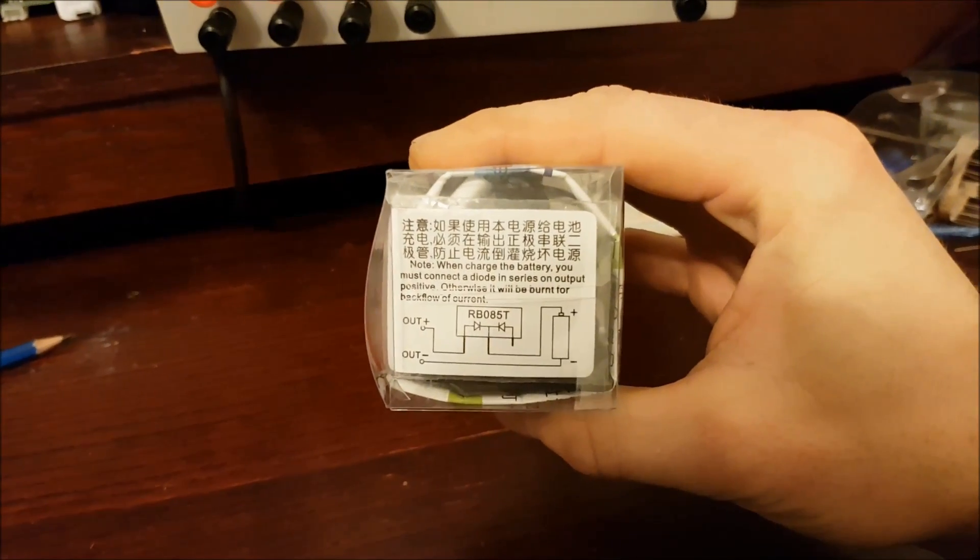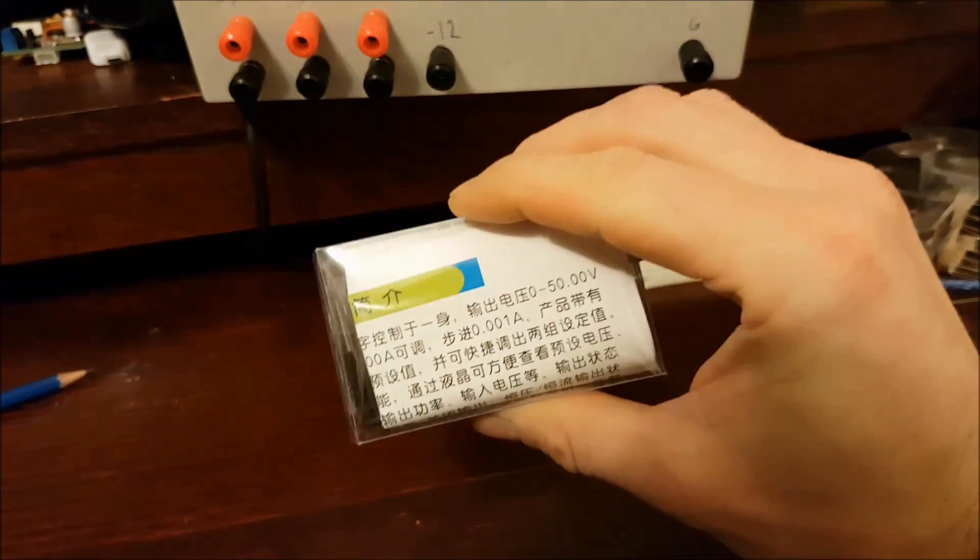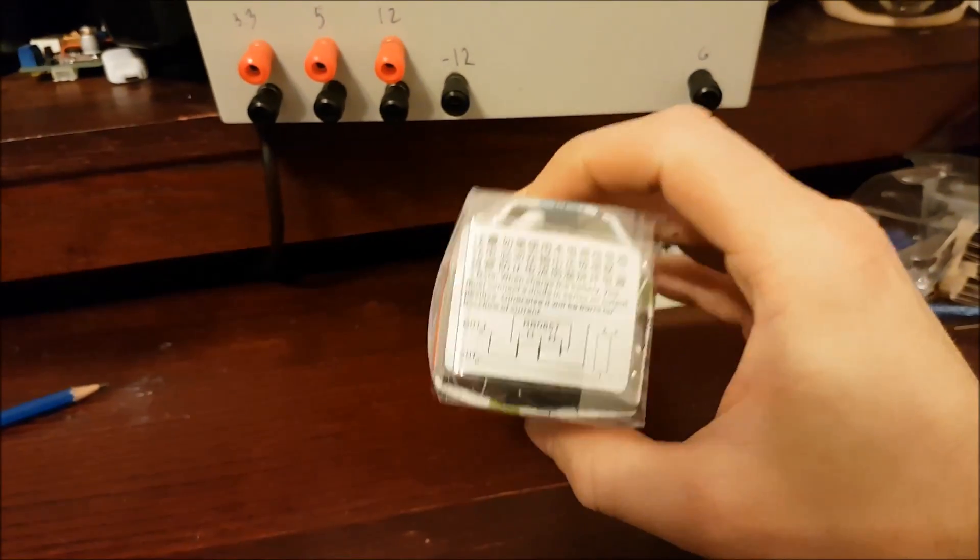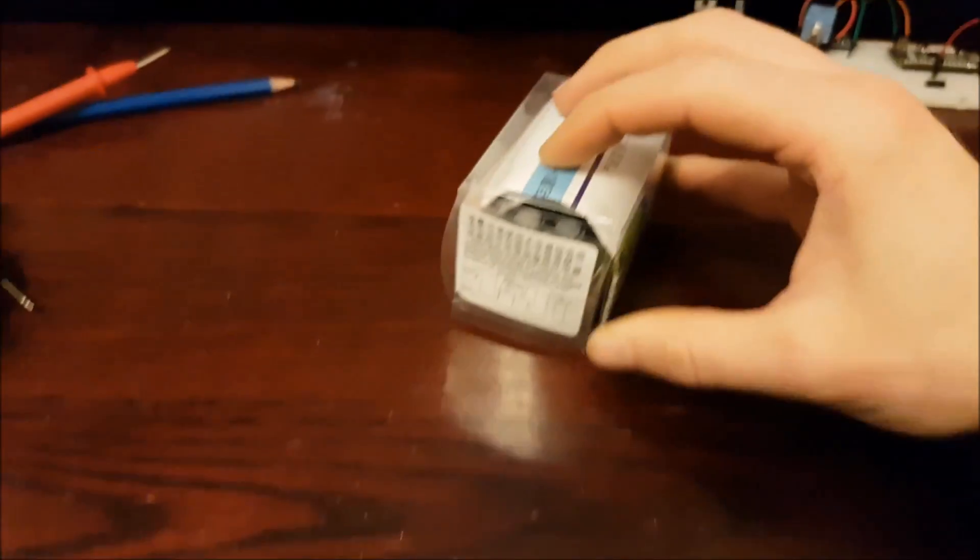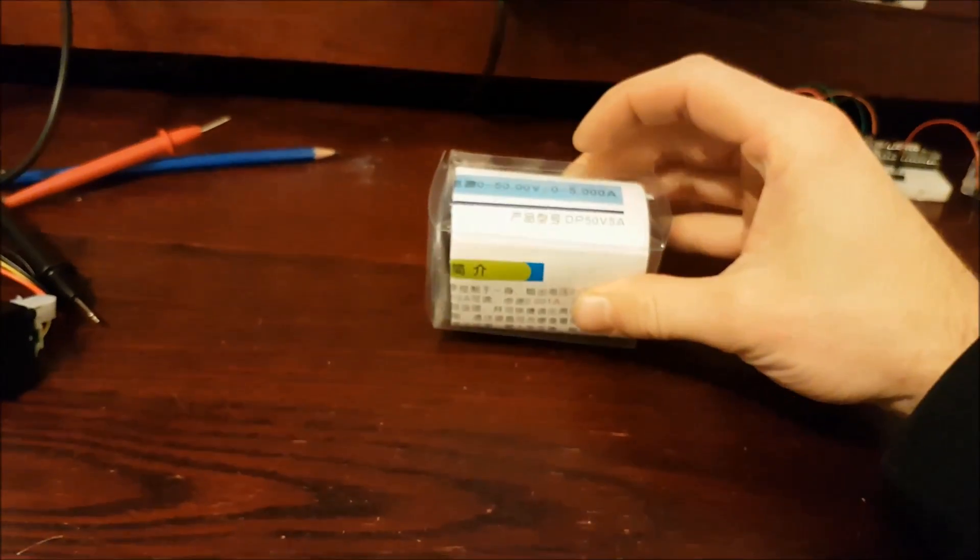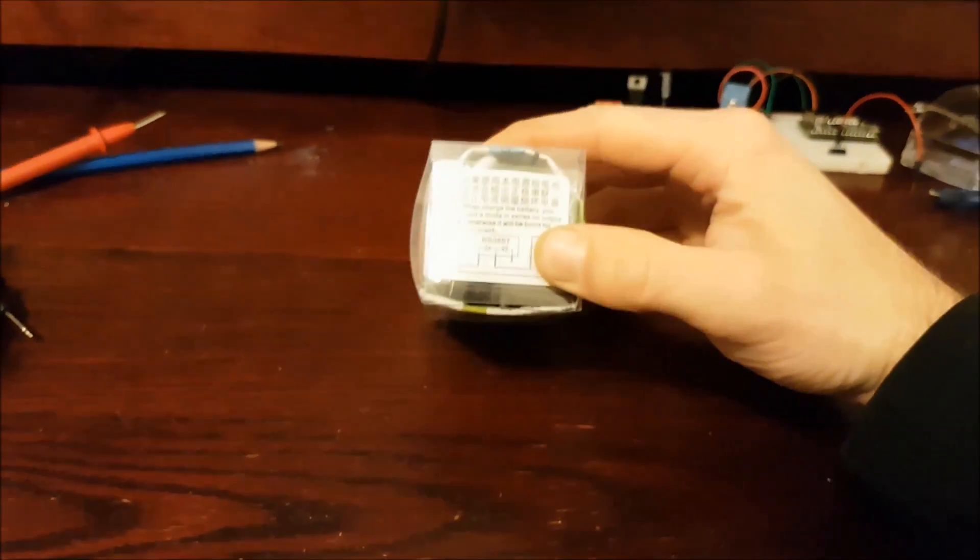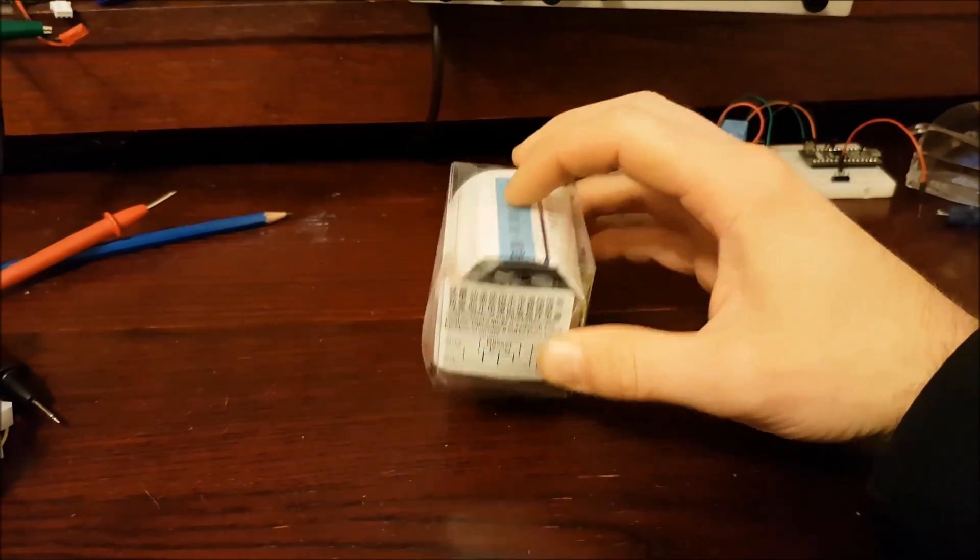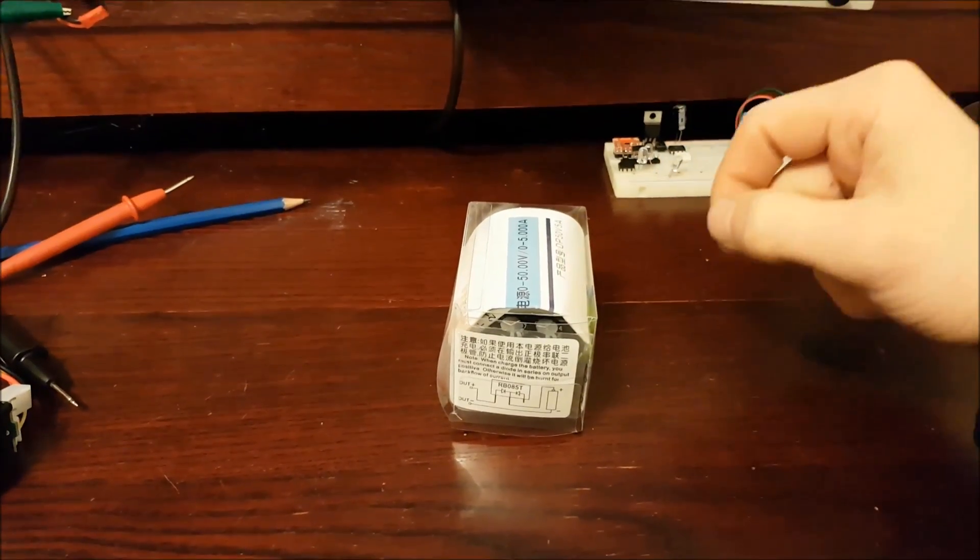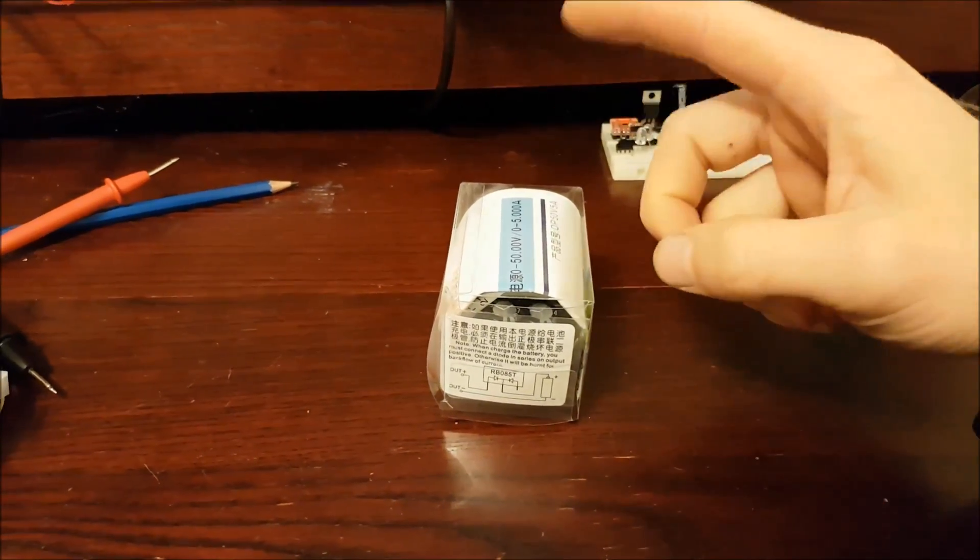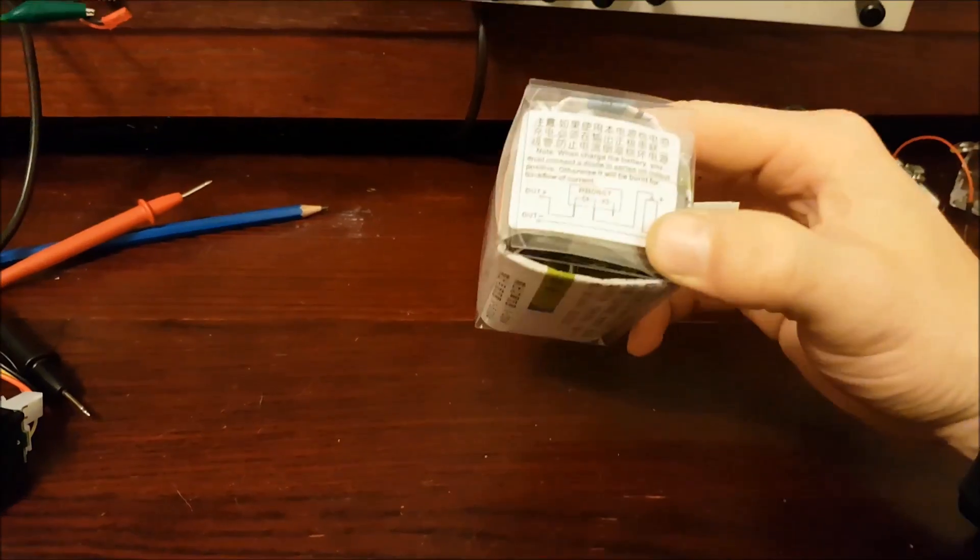This is kind of a cheap and dirty way of doing it. If you're hoping to use this to charge batteries, you can without a diode. You just need to make sure that you turn this on. The voltage is higher than the voltage on the battery you're charging. You can hook up the battery, charge it, and then you must remove the battery before you turn this off, and then there can't be any backflow of current.